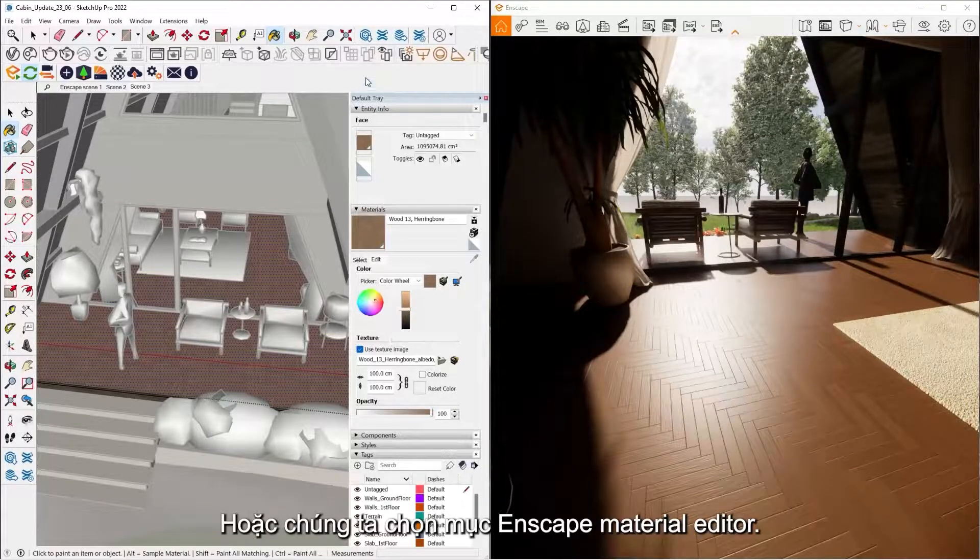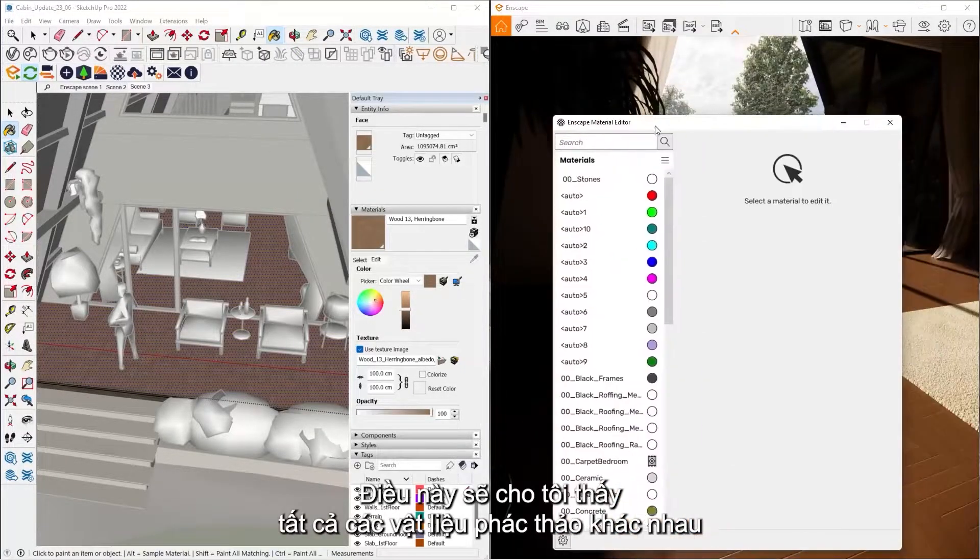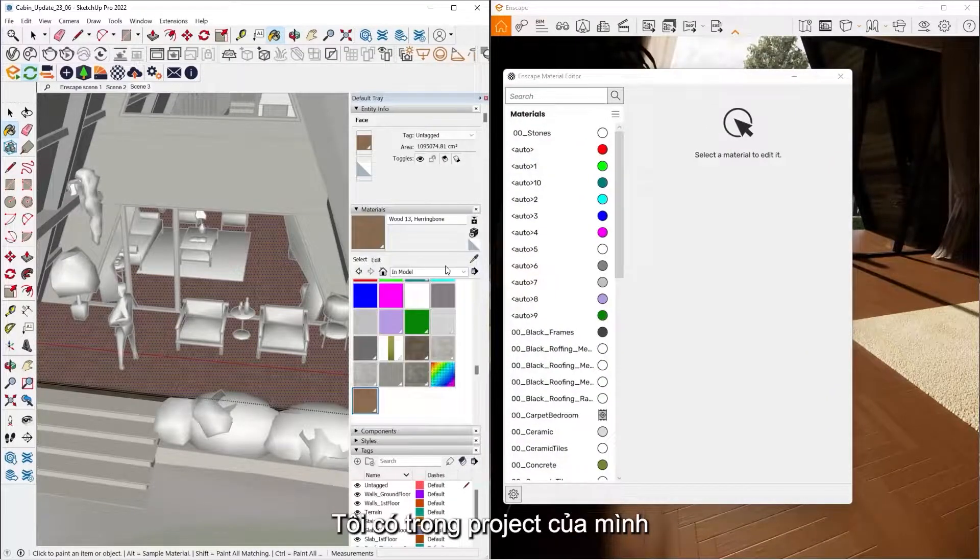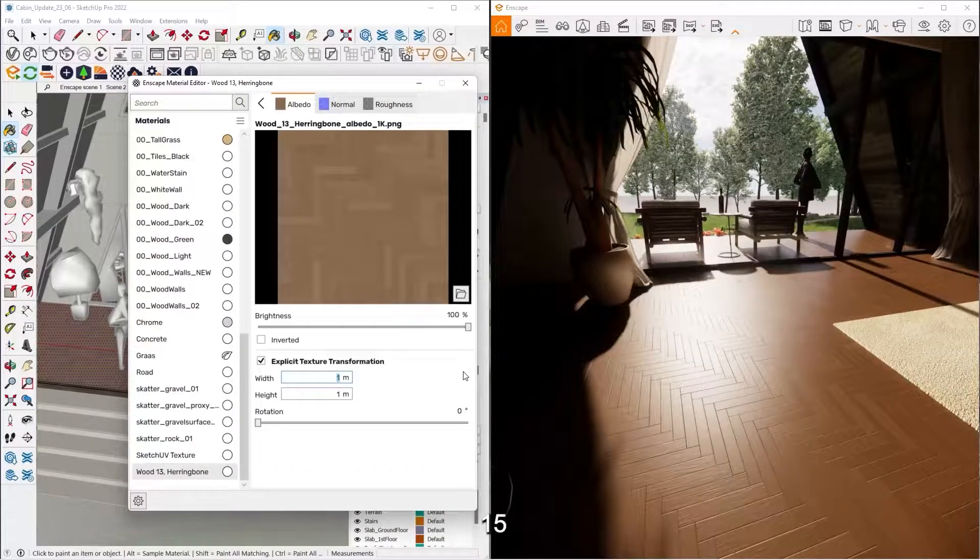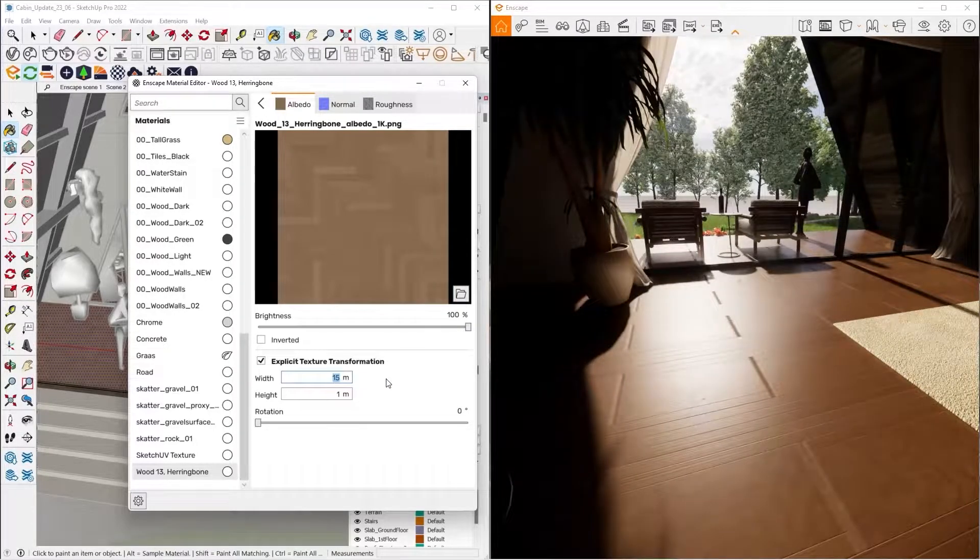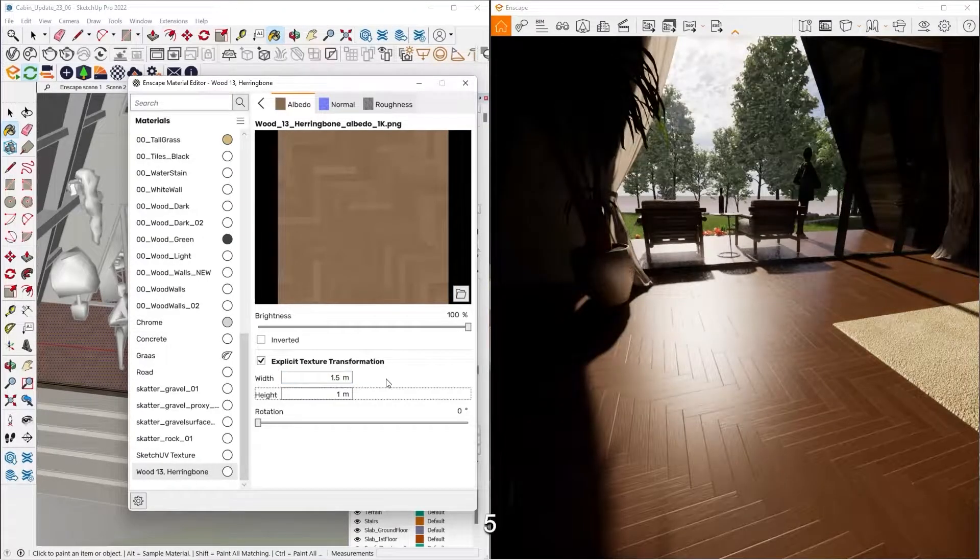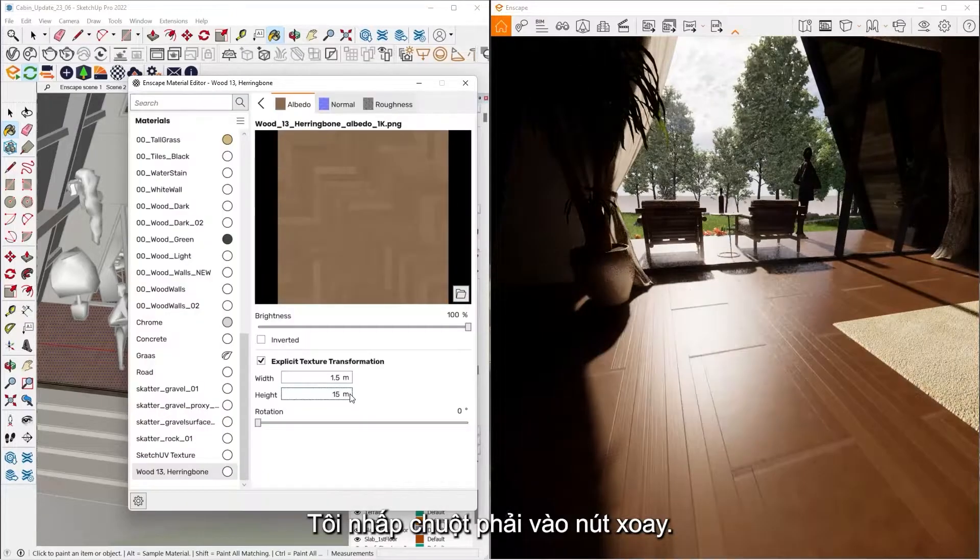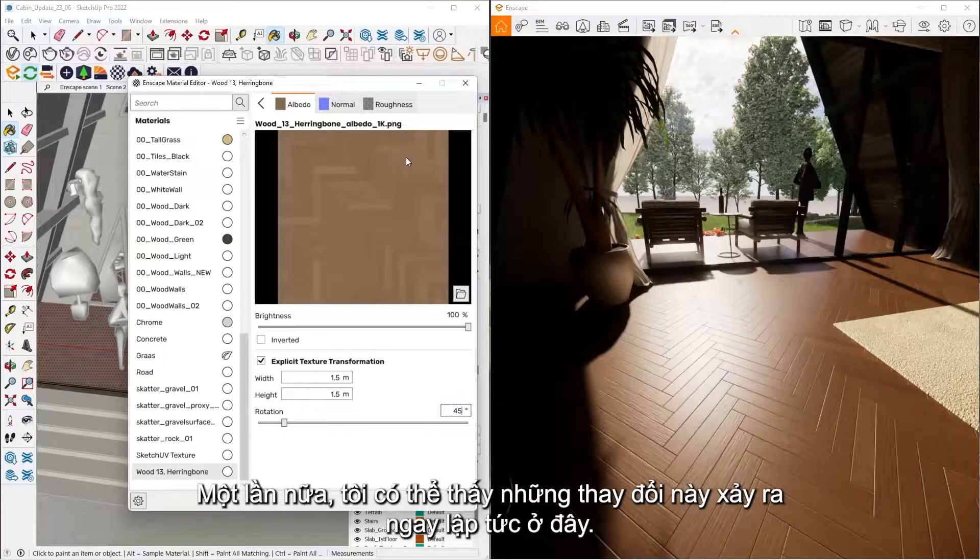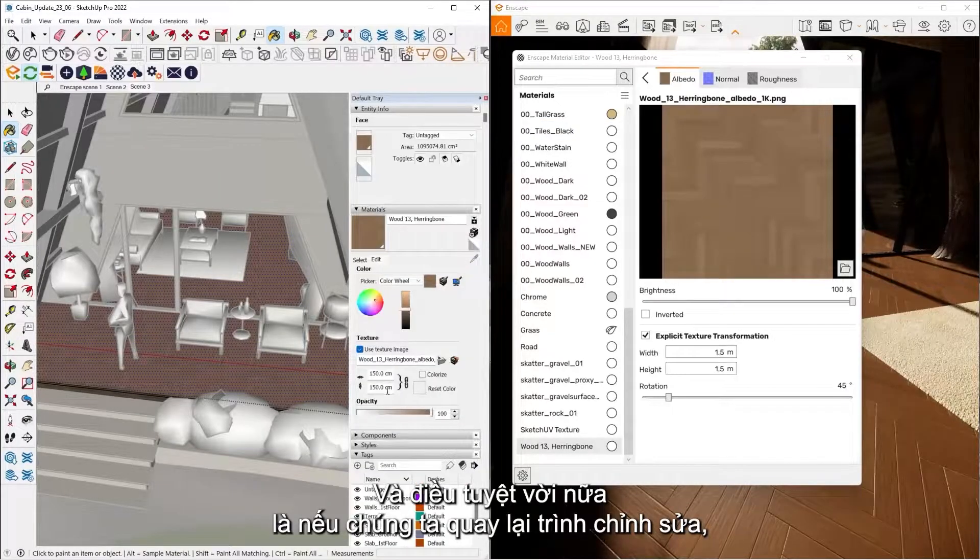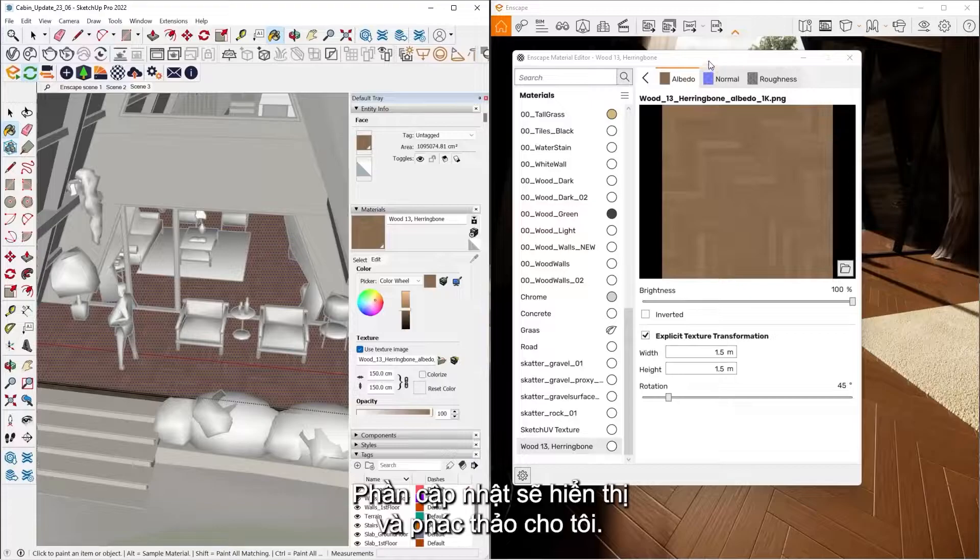Or we have what we call our Enscape material editor. This is Checkered Ball. This is going to show me all the different SketchUp materials I have inside my project here. So now what I can do is go ahead and further edit this. So I can change the scale. So let's say 0.5, click the Rotate button. So again I can see these changes happening instantaneously here. And a really cool thing too is if we go back to the edit tab, we can see whatever changes to the scale I made, it's going to update inside of SketchUp for me as well.